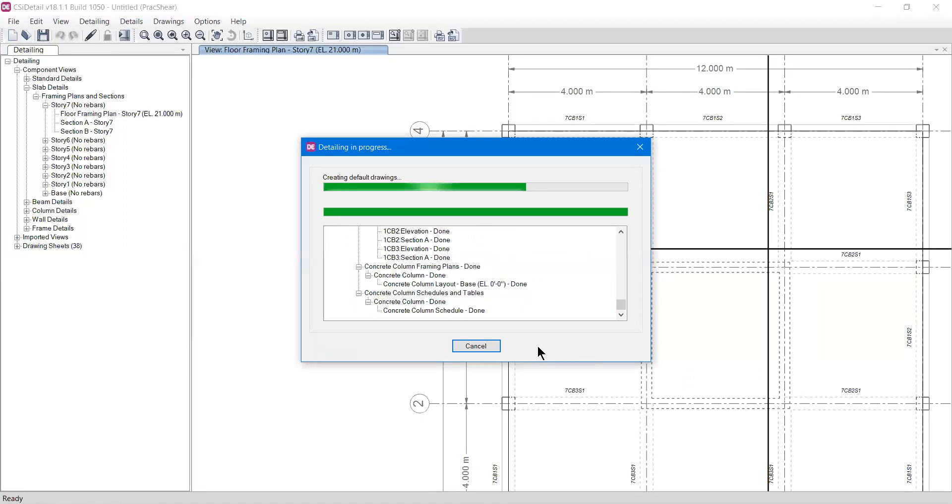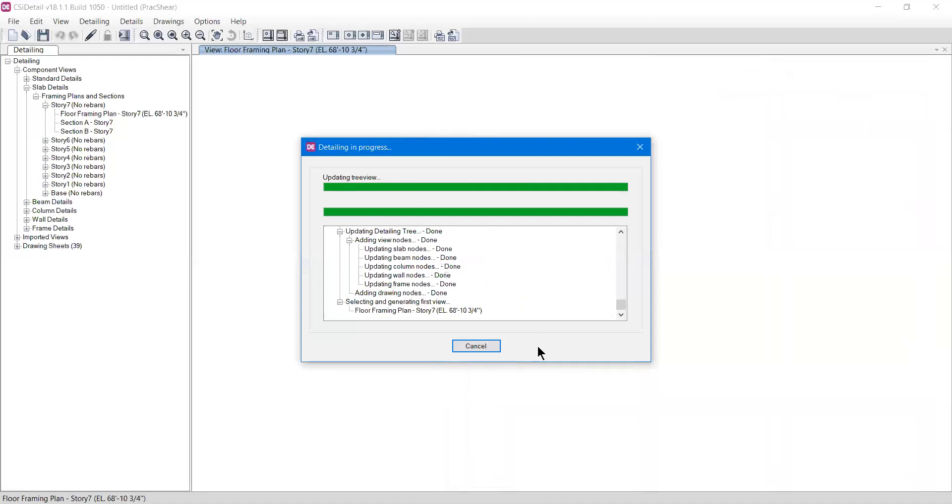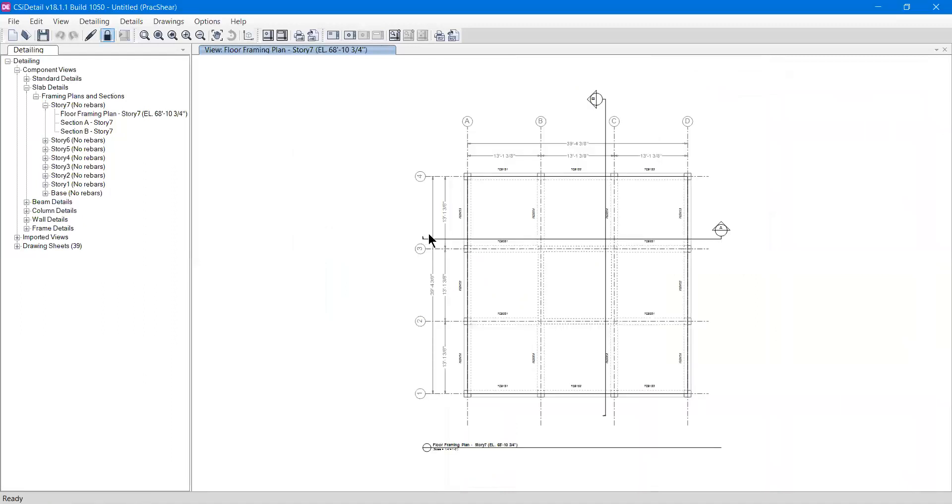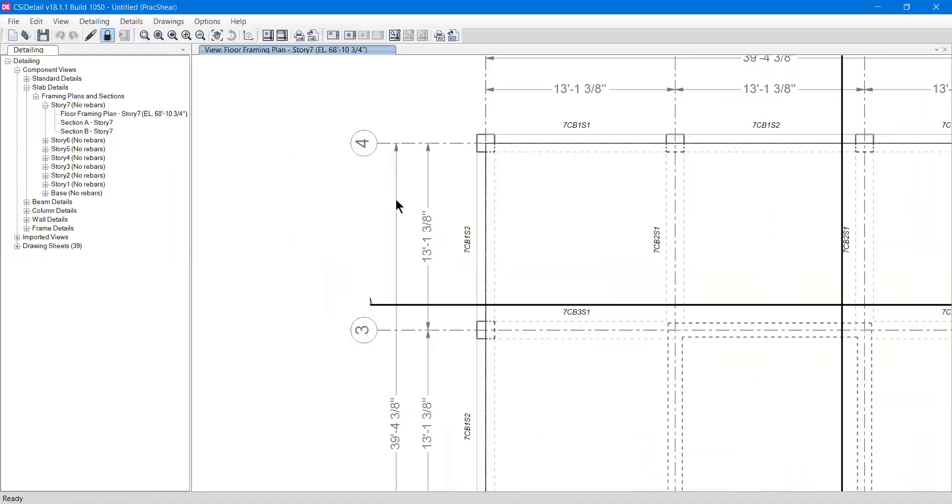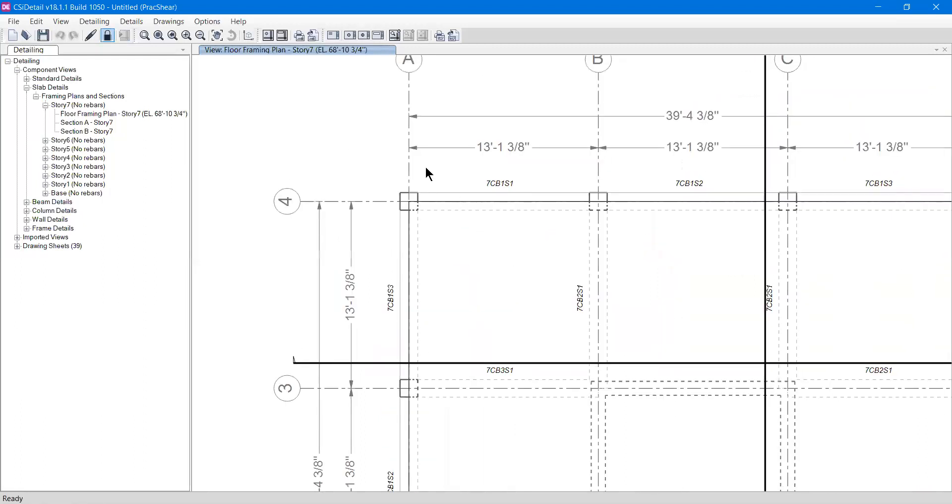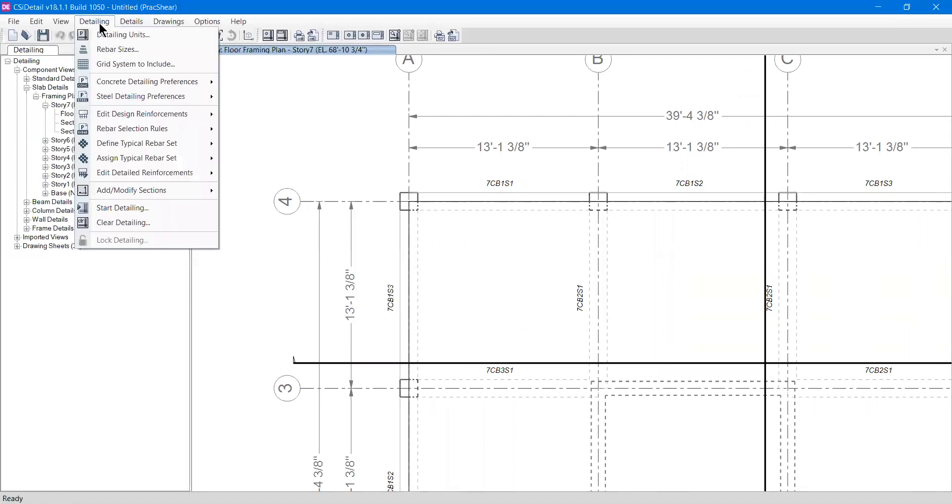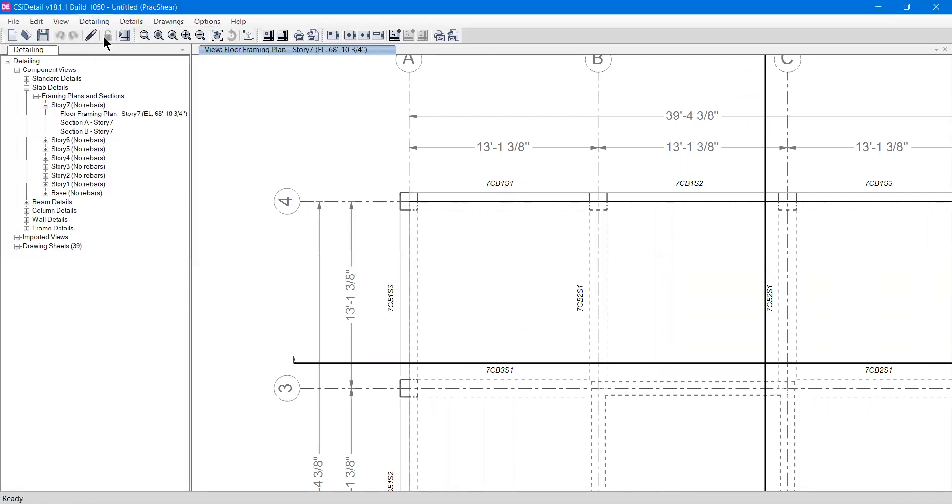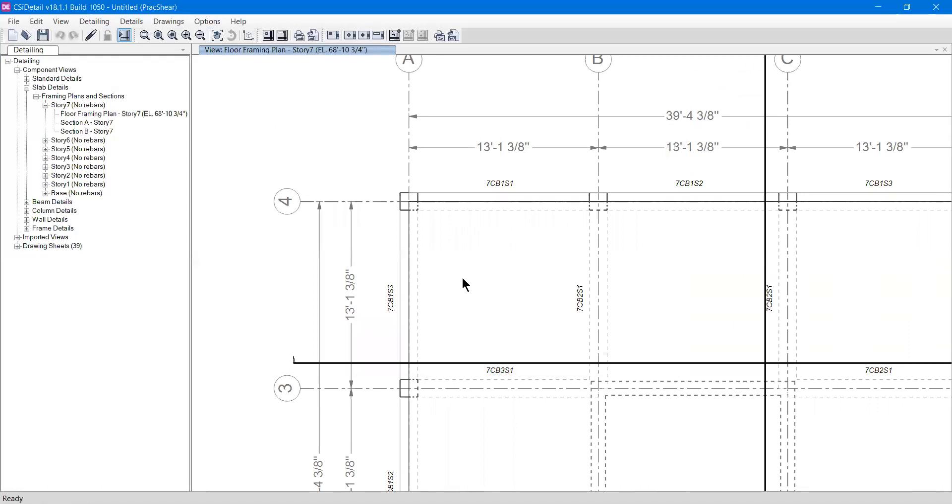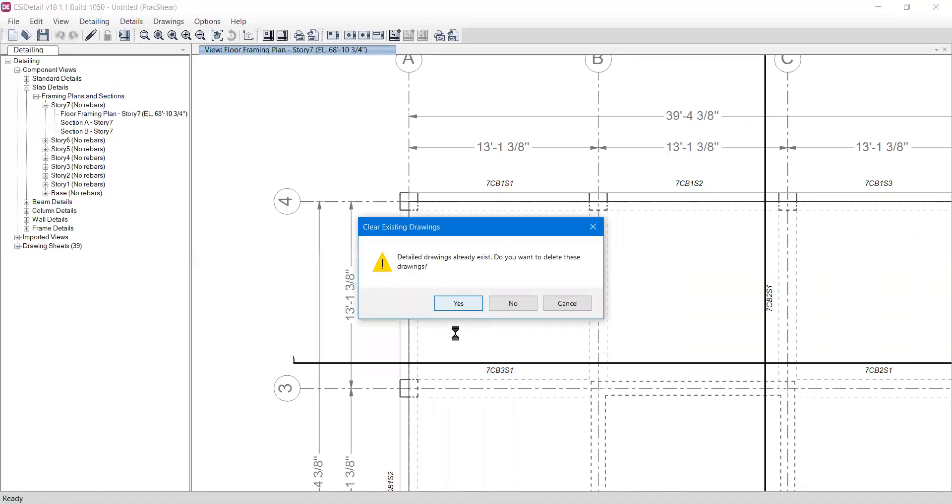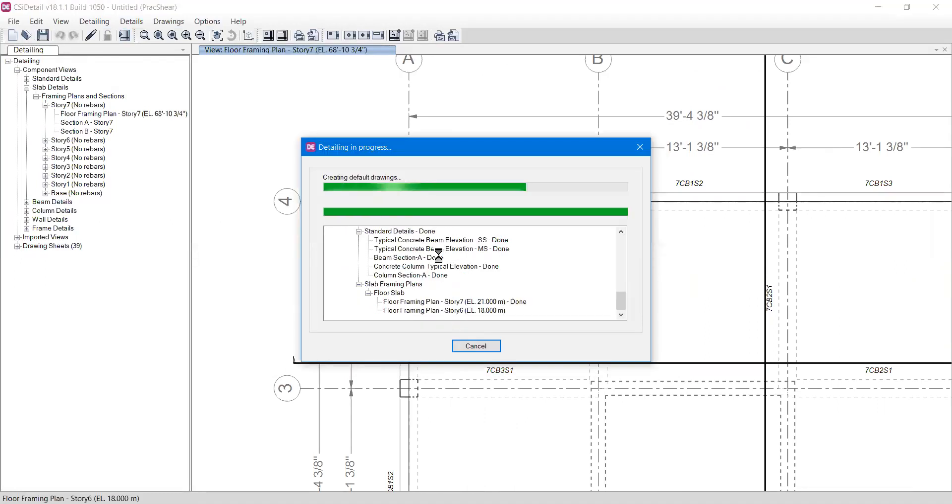Now we can see that the distances are changed into feet. This is how you can play with the units and change them if you want. The drawing is unlocked again. To change units back to meters, I'll unlock it, press okay, go to detailing units, select metric, press okay, and again start the detailing.